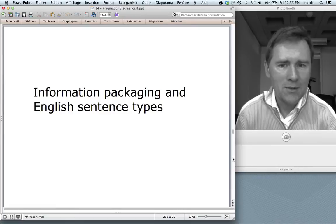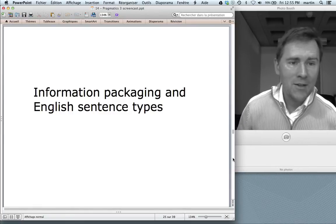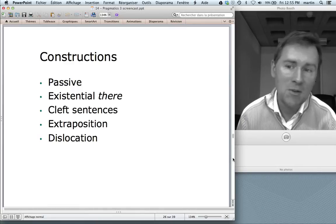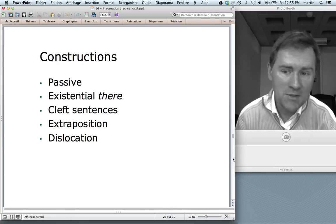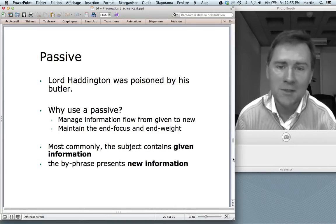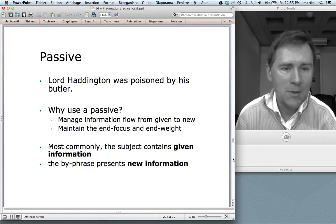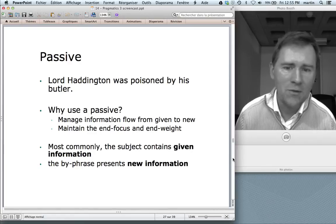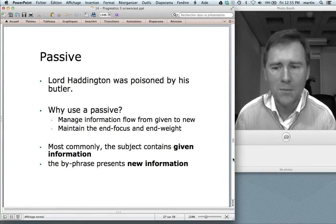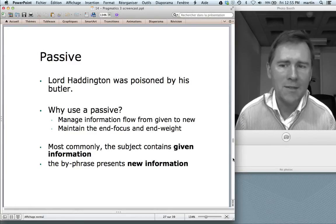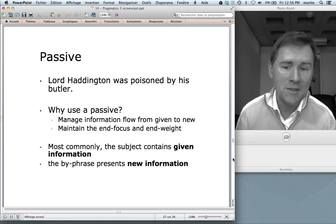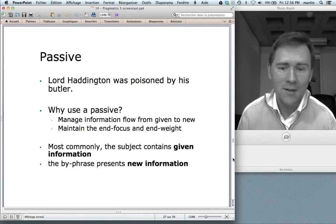With all of this in mind, I'd like to come to information packaging constructions — English sentence types that are used for the management of given and new information. Specifically, I'll have something to say about these construction types: namely the passive, existential there, cleft sentences, extraposition, and dislocation constructions. Here's an example of the passive: "Lord Haddington was poisoned by his butler." Classic case of the passive. Why do people use a passive here? Well, you can manage the information flow from given to new and maintain things like end focus and end weight. Most commonly, the subject in a passive contains given information — you would use this when Lord Haddington has already been talked about. The by-phrase represents new information: who done it? The butler. It's always the butler.